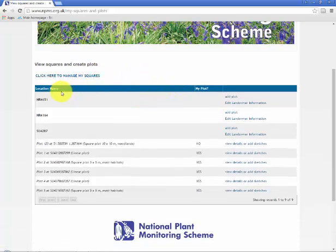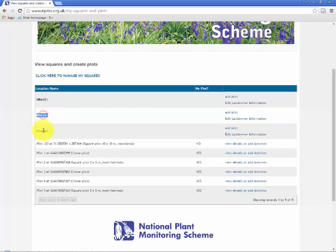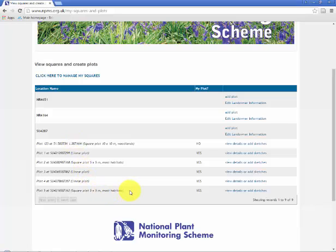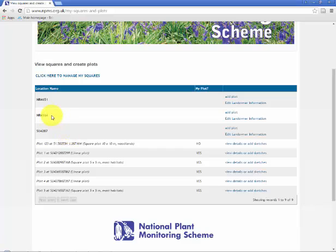You can ignore this link here unless you need to do more requesting of squares. What we have in this table are a list of squares which I had allocated to myself or requested. For one of those squares I've created plots which I already used last year. These plots will nest under the square which they relate to. For the purposes of this tutorial I'm going to focus on the top two squares for which there are no plots currently created.